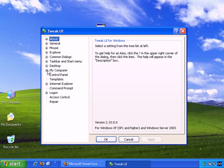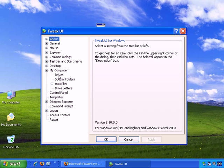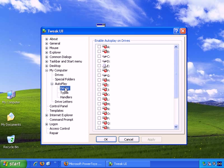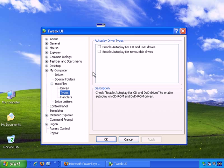Go to my computer here, you go to Autoplay, and there's Drives, Types, Handlers. First of all, Drives. Enable Autoplay on Drives. If you uncheck these, then Autoplay is disabled. And also Types. You can disable Autoplay for CD and DVD drives, and disable Autoplay for removable drives. So I've done that as well.